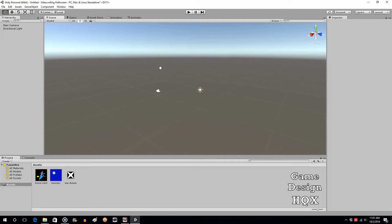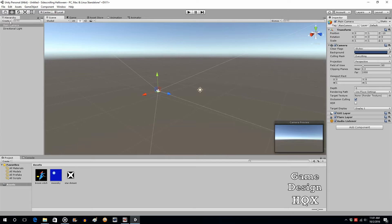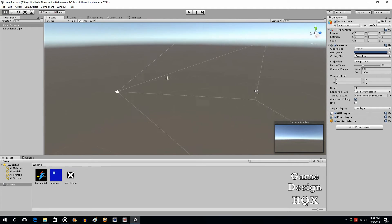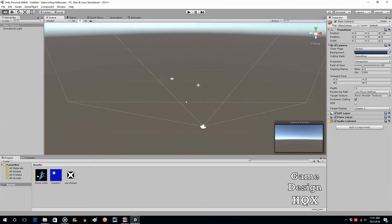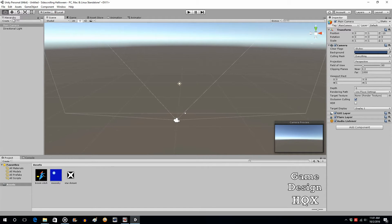This is what you see when you first create a new project. You're looking from the director's camera — it is not what the player sees. The player sees the point of view of the main camera. If you grab the hand tool you can slide this around, and if you right-click you can rotate the director's camera. I'm going to rotate it so it's behind the player camera, so what we see as the designer is similar to what the player sees.